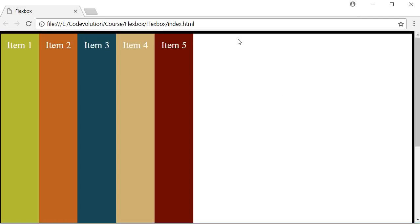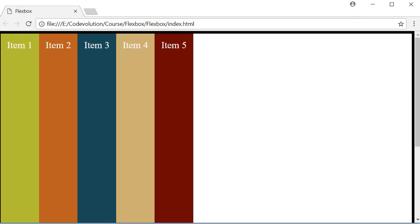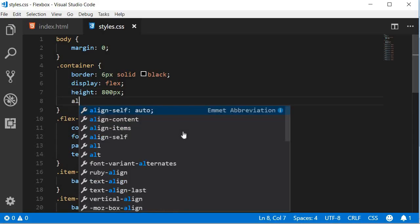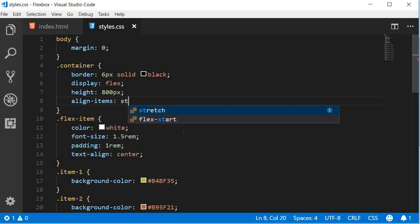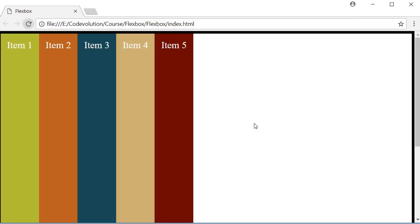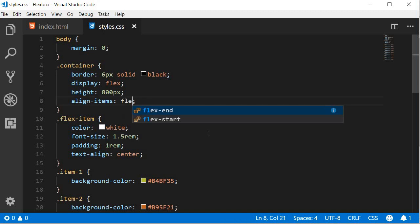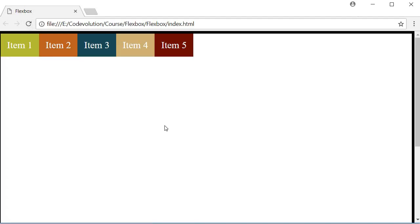From cross-start to cross-end. If I set the same property value, align-items set to stretch, refresh the browser, you can see there is no change. So stretch is the default value. The second value we can specify is flex-start. So flex-start, refresh, and you can see that all the items are pushed to the cross-start, which is the starting point of the cross axis. Remember the cross axis flows from the top to the bottom.